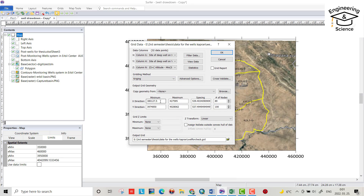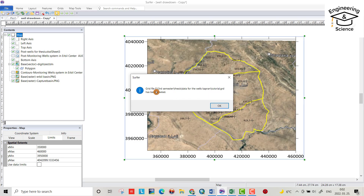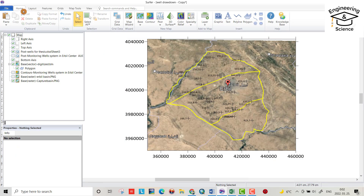And this one is the Y coordinate, and this one is groundwater elevation Z. Here you can select the method of interpolation — I use Kriging. Here you can change the domain or region: X minimum 350,000, X maximum 460,000, Y minimum 3,950,000, Y maximum — spacing let's be 100, name let's be 'tutorial' so I can recognize it. The grid file has been created.